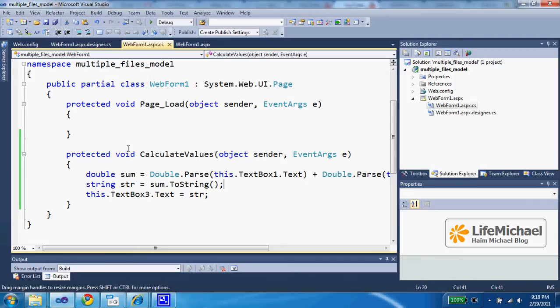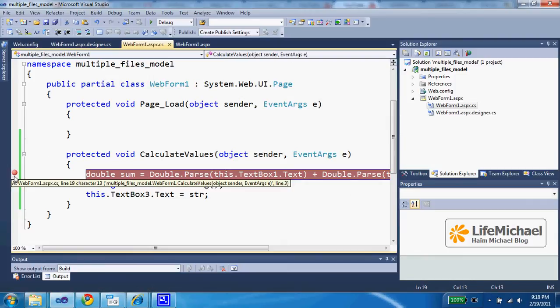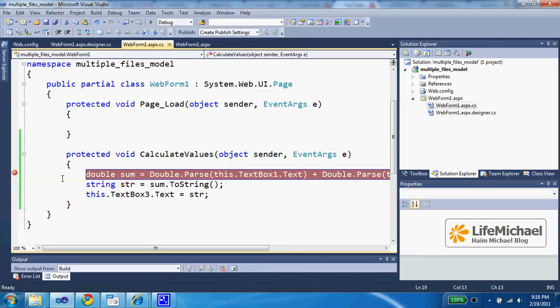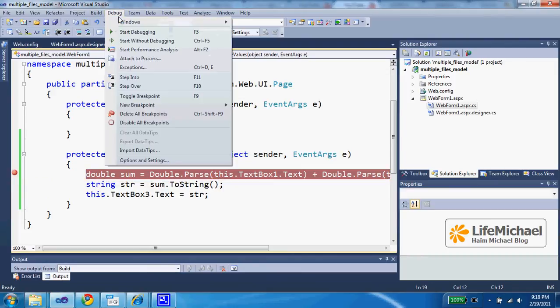So we can double click, create a breakpoint, and now start debugging.